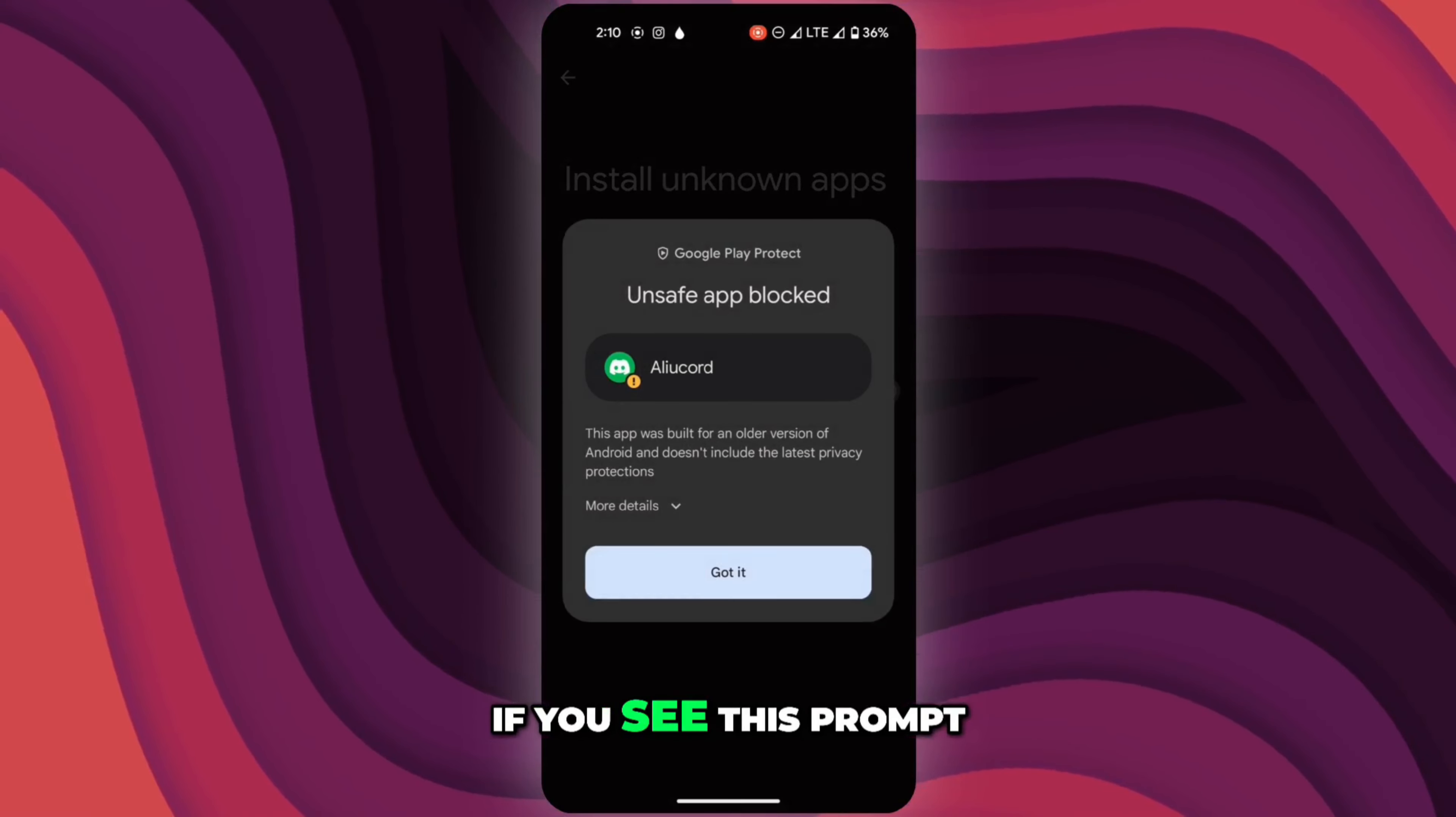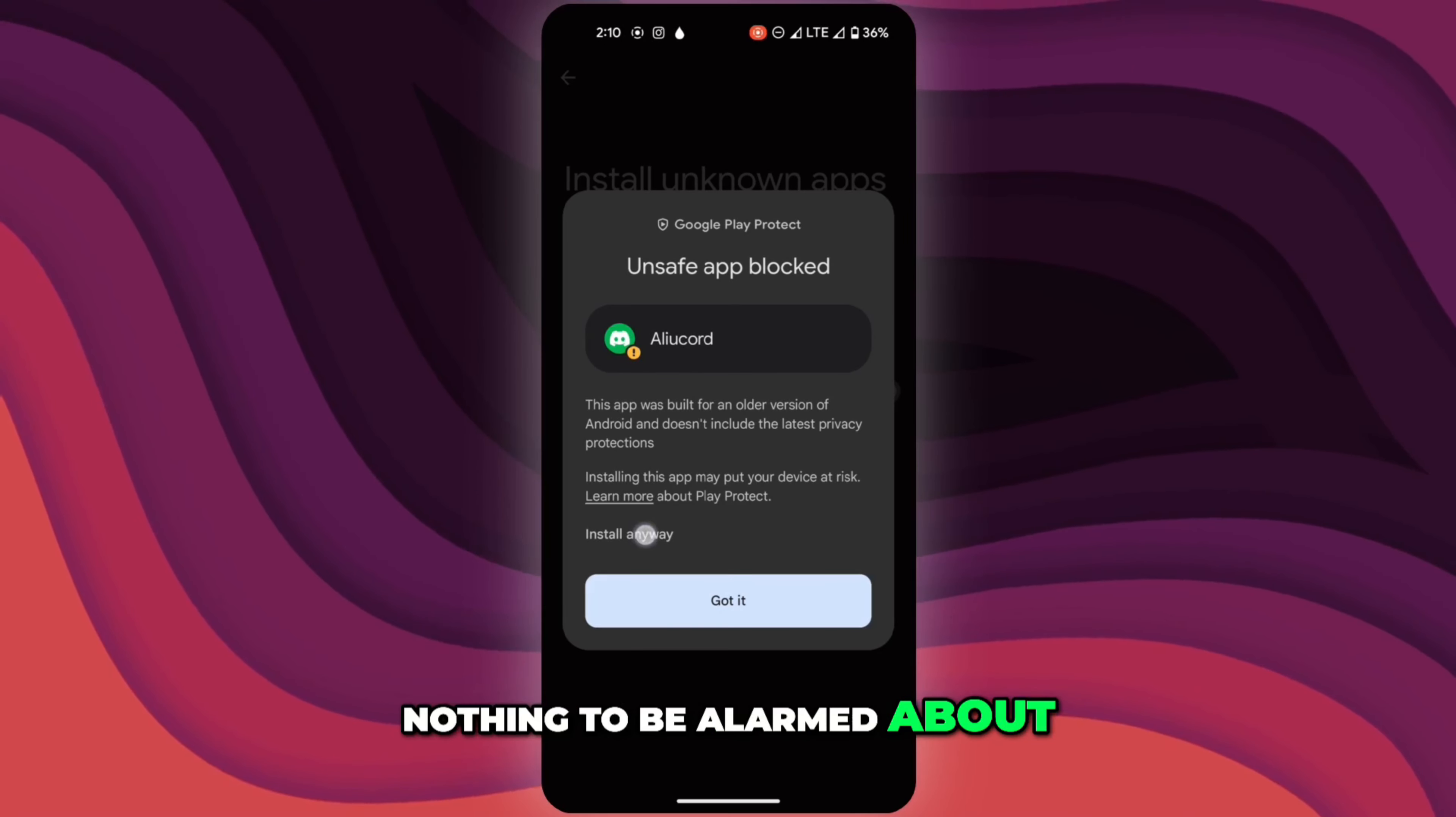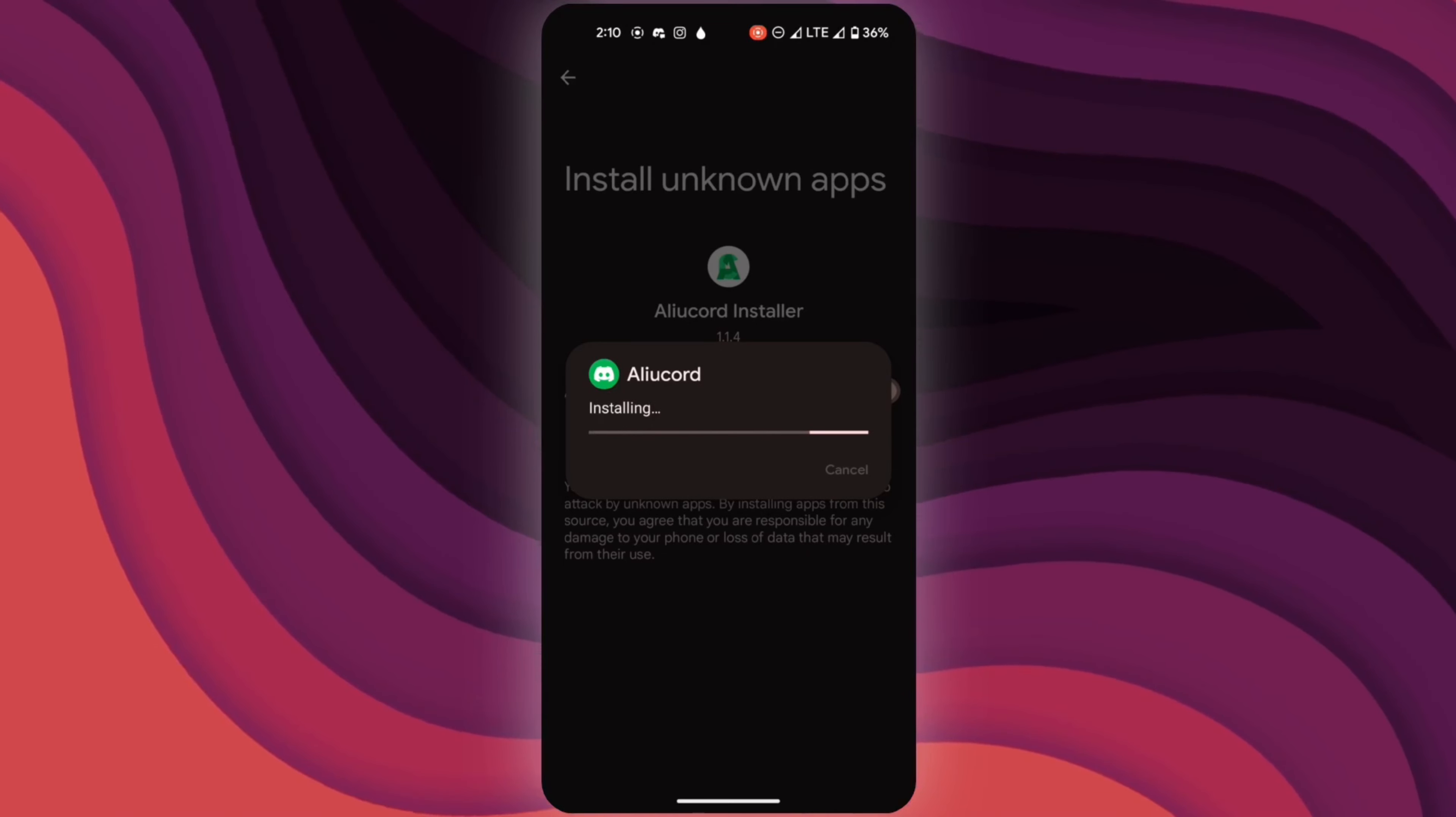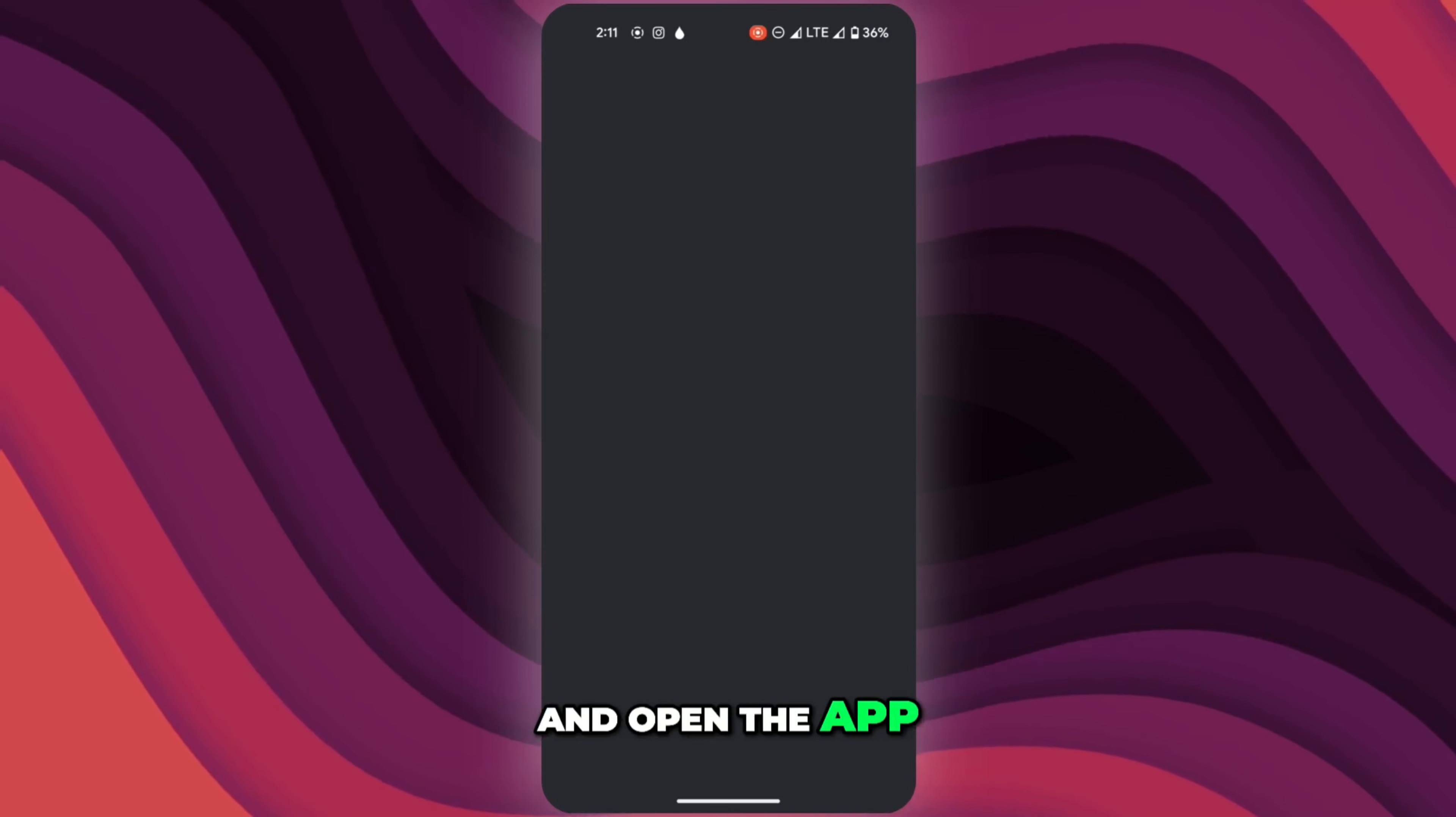If you see this prompt on the screen, it's nothing to be alarmed about. Now go ahead and open the app.